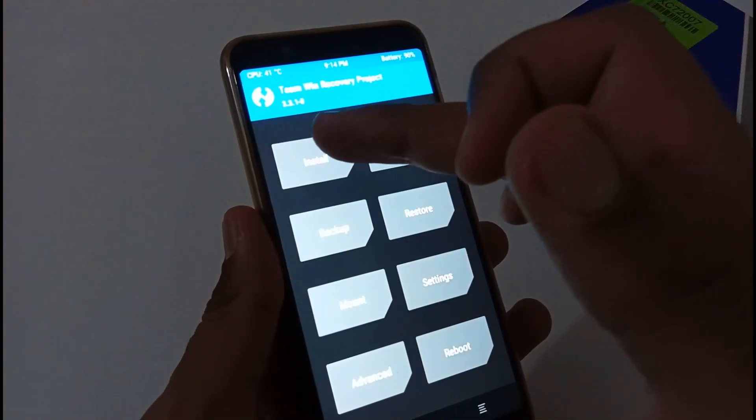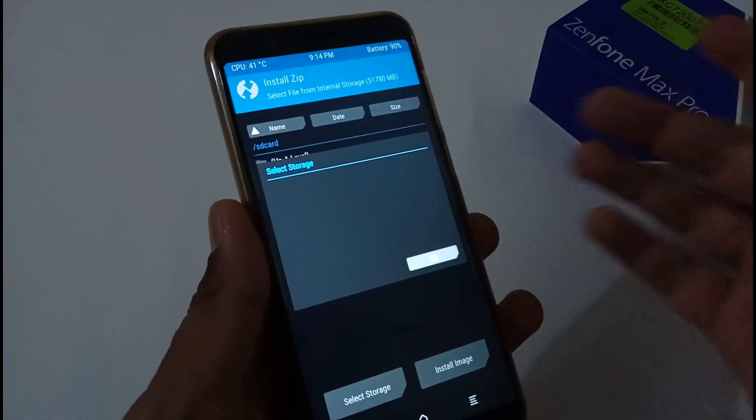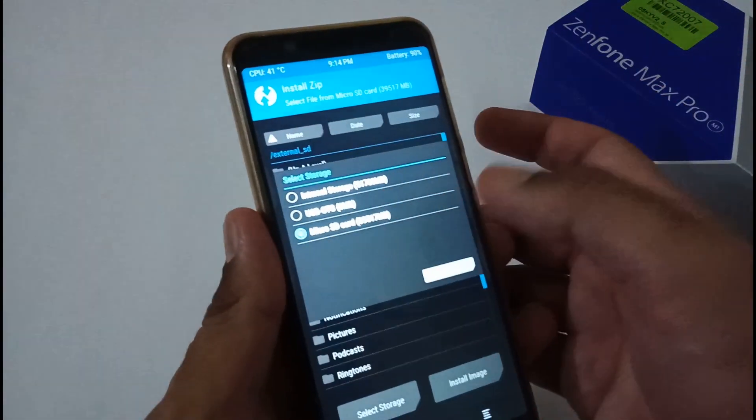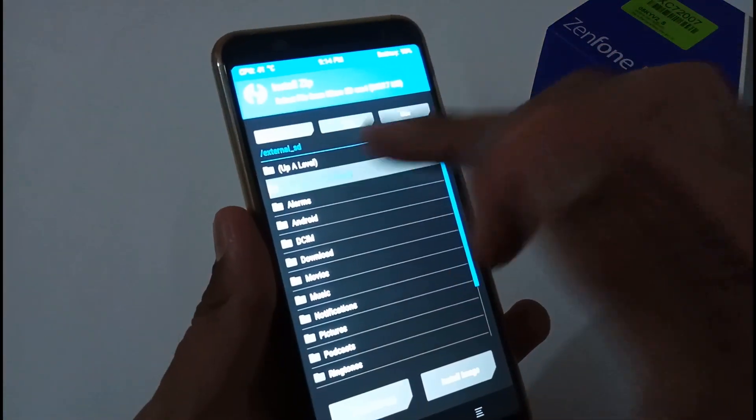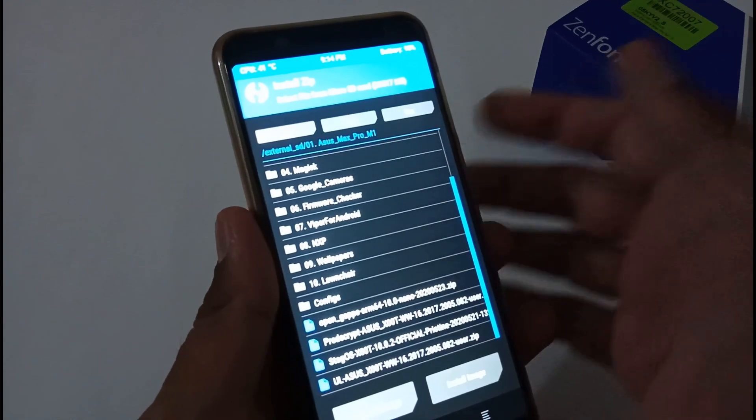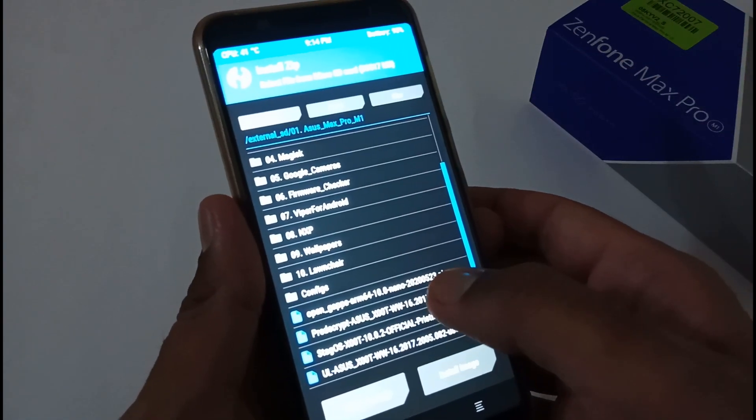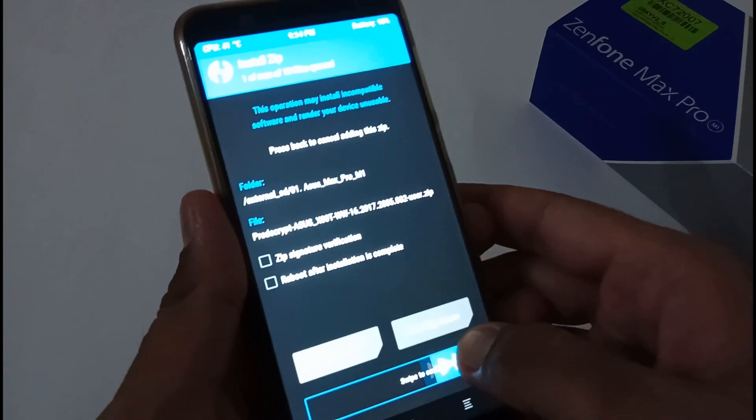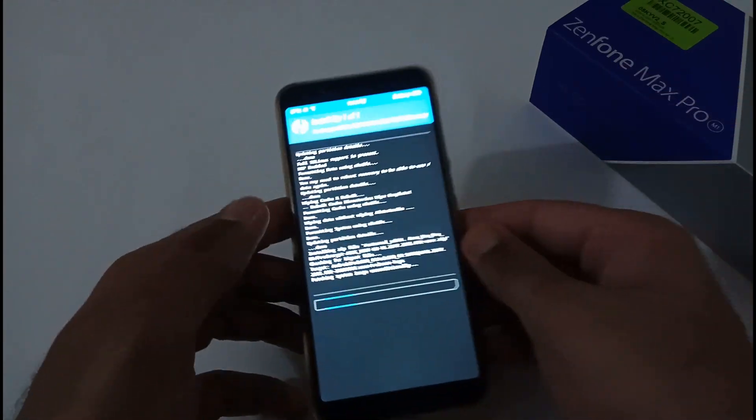This time, select Install. Afterwards, select Storage, then MicroSD card. Okay, afterward just move to the folder where you downloaded that particular pre-decrypted file. In my case, it is available here. Just tap it here and swipe to confirm flash.